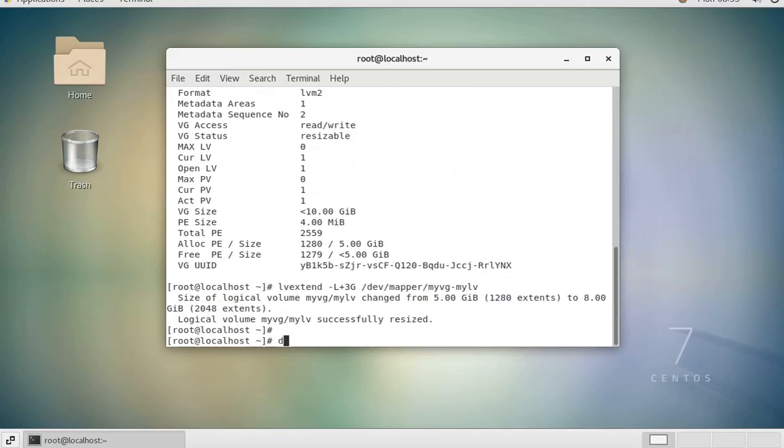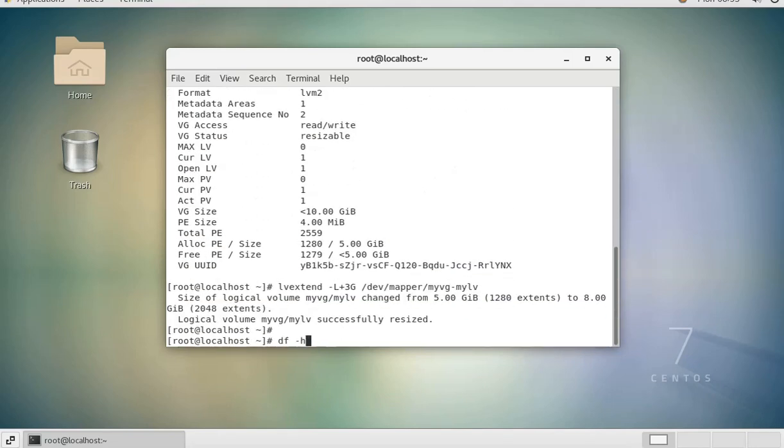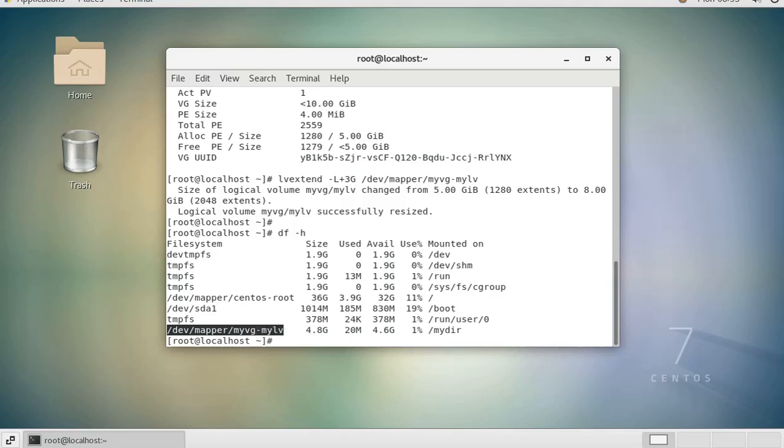If we do a df -h again - or we need to expand the file system of our drive first. So we need to run the command resize2fs on that drive: /dev/mapper/myvg-mylv.